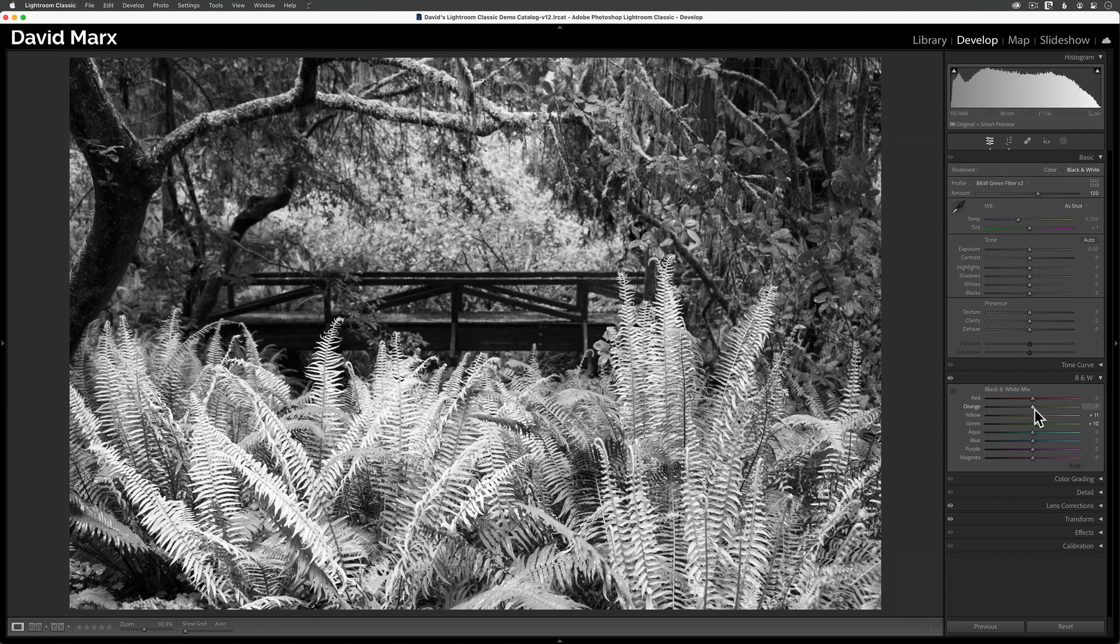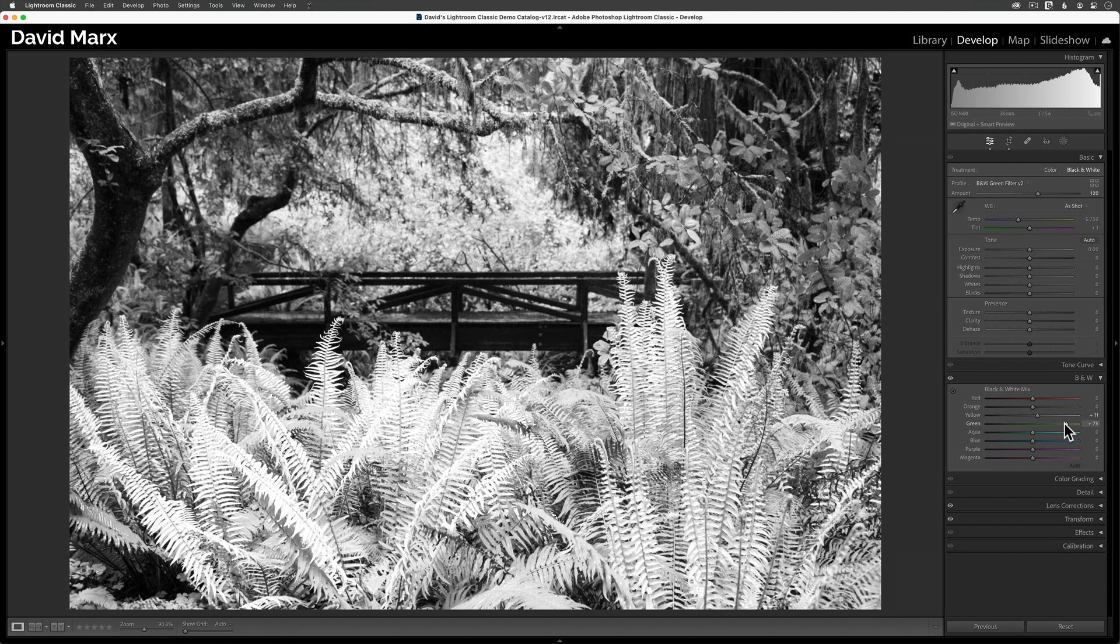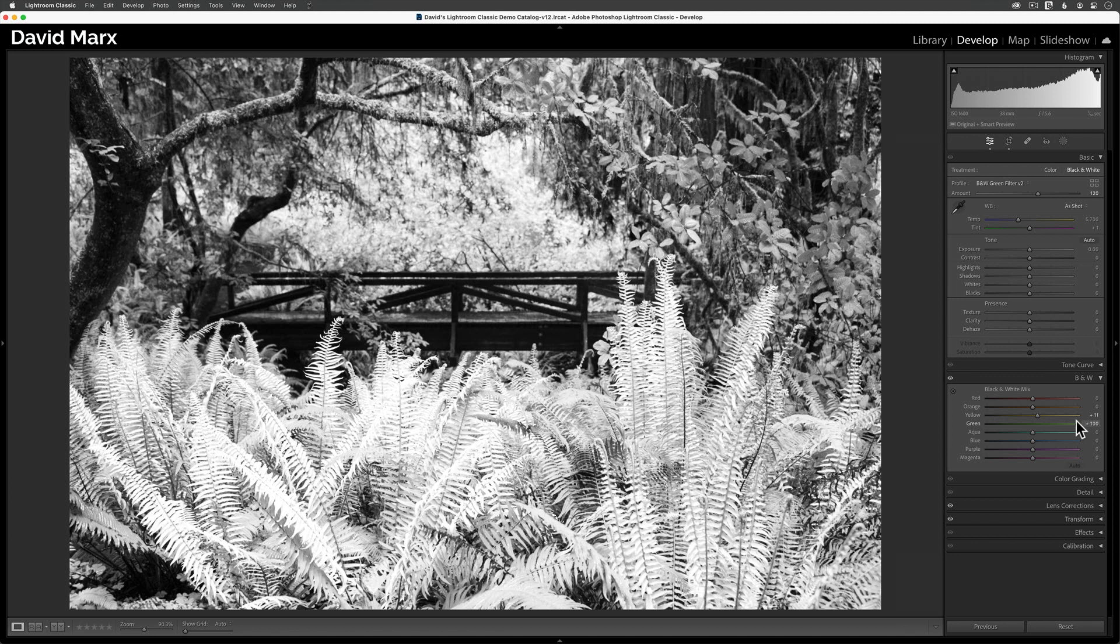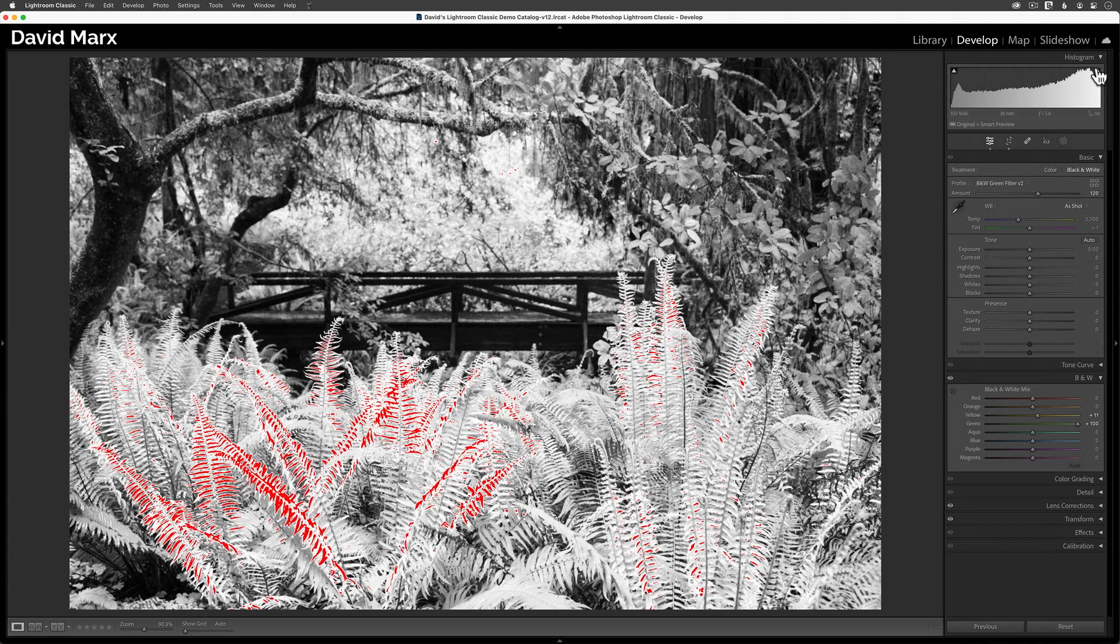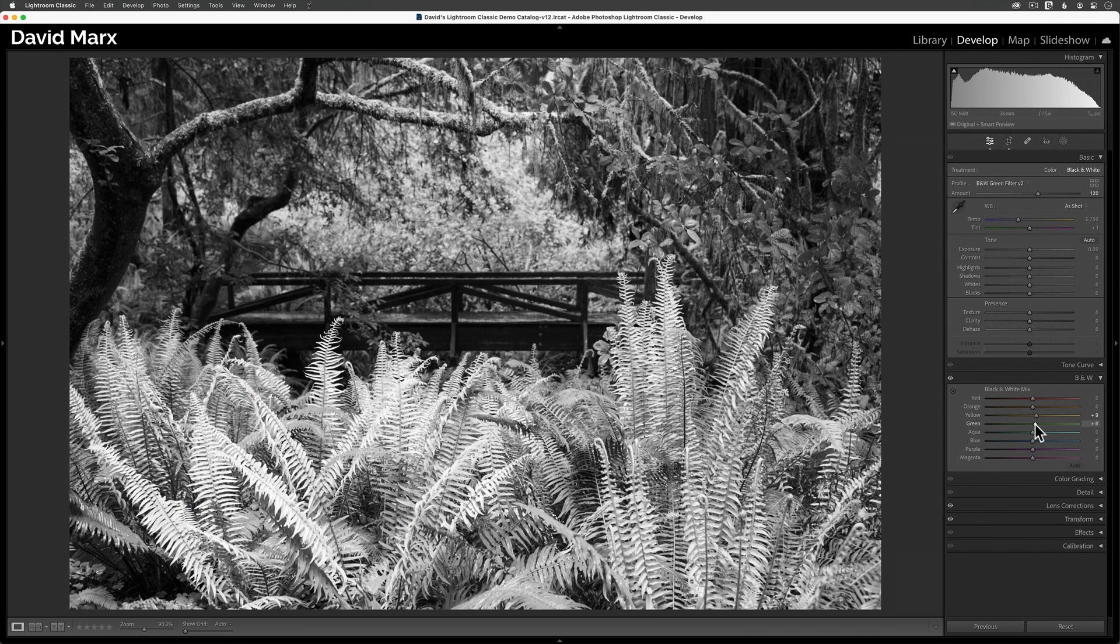While I'm making these changes, I'm keeping one eye on my image and the other eye up here on the histogram at the top. That this image has some pure black pixels doesn't really bother me. But I want to be careful not to blow out a whole bunch of my brightest highlights. And in this case, I fear that if I move the green slider too far, that's exactly what's going to happen.